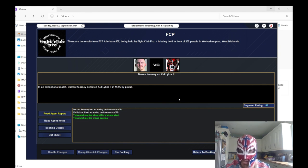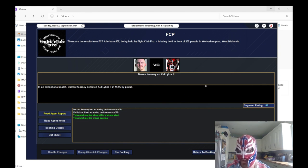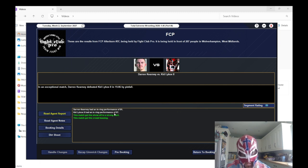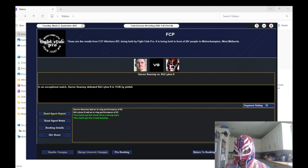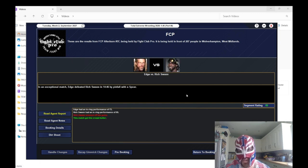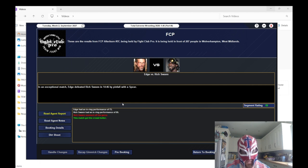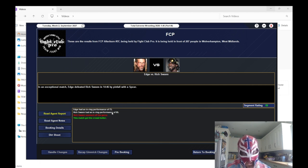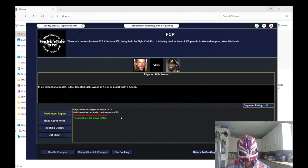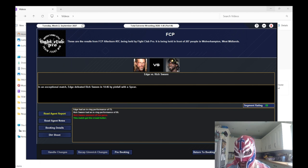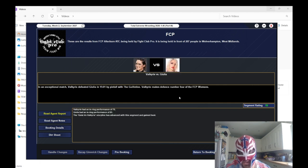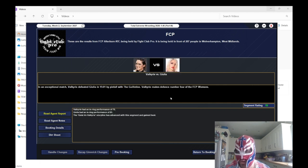89 for Darren Kearney versus Kid Lykos II. Darren Kearney won, he had an 81 rating, Kid Lykos was better with 87. 82 rating for the match between Edge and Rich Swann. Edge won with his usual 73, Rich Swann with 85. Rich Swann apparently seemed off his game.